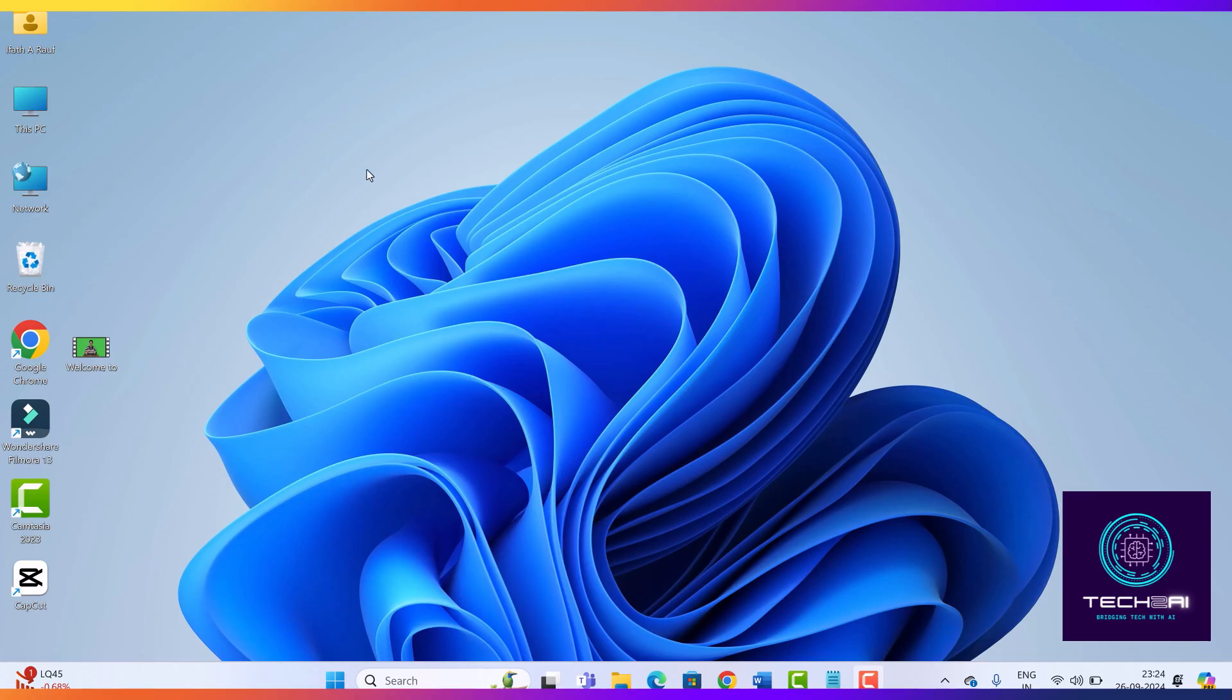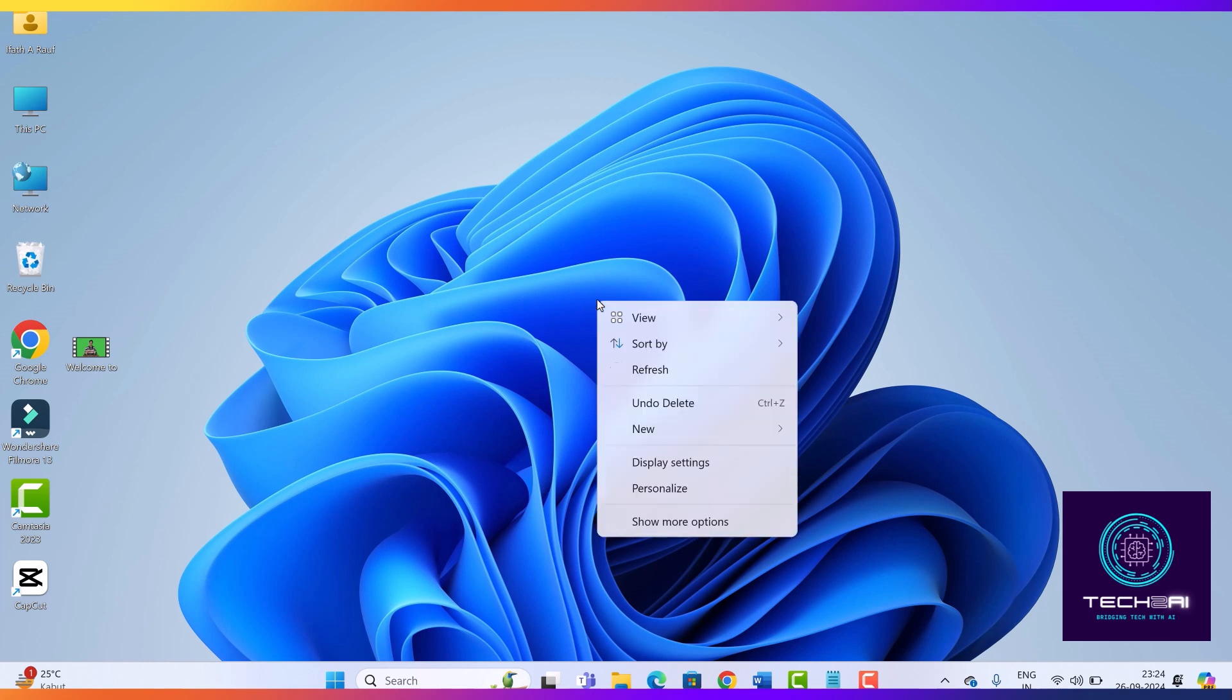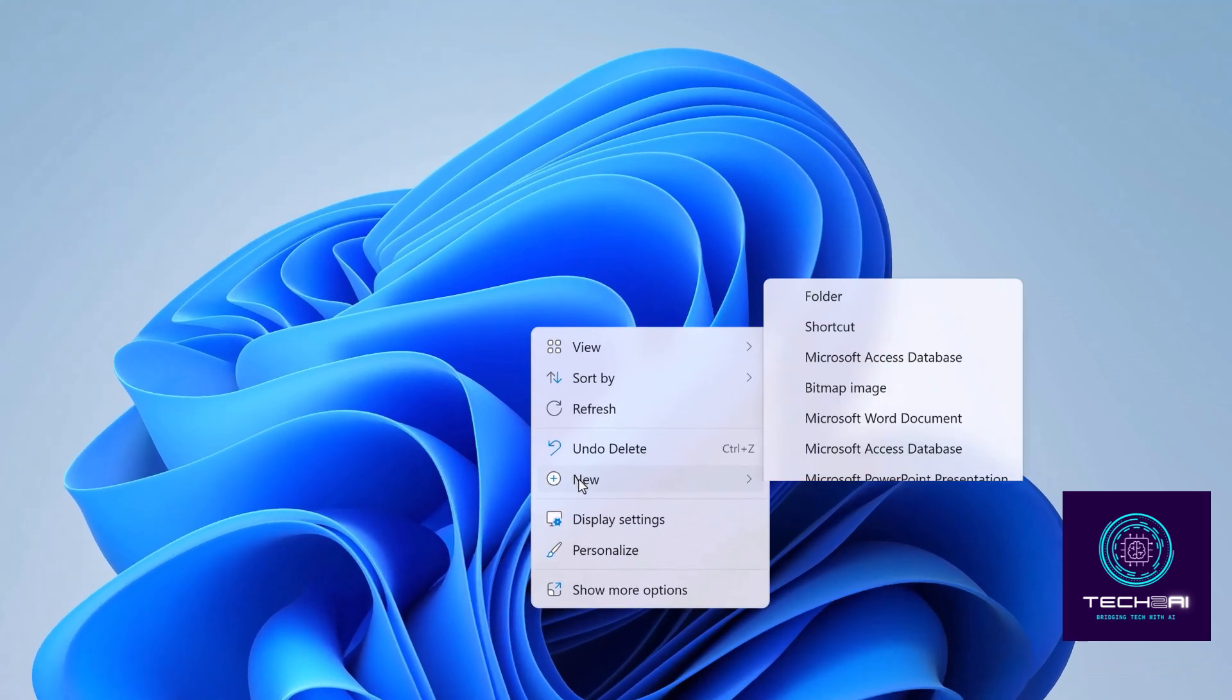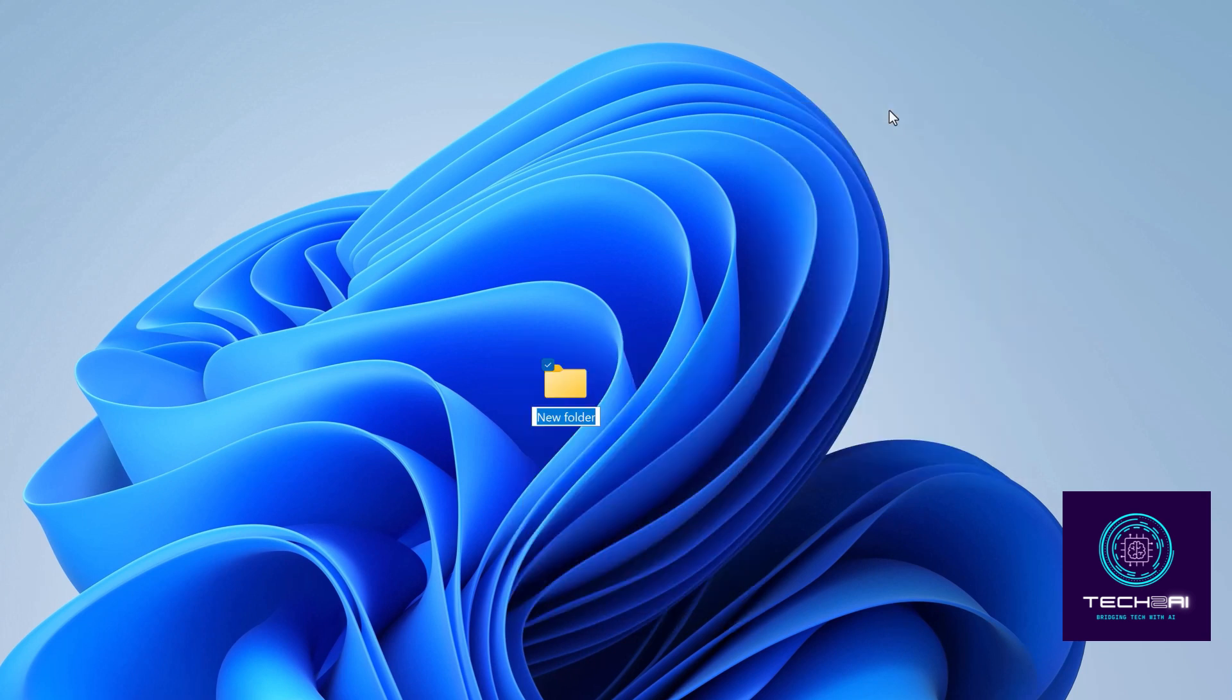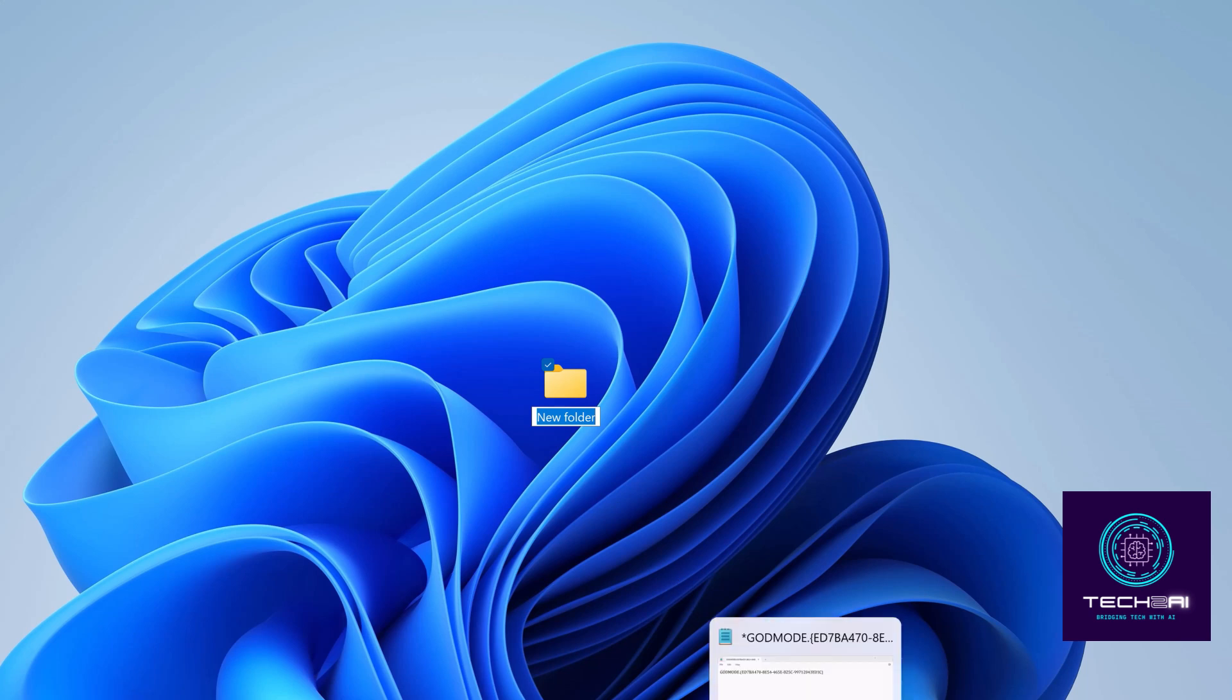Follow these simple steps. Create a new folder. Start by right-clicking on your desktop or in a File Explorer window. Then select New and click Folder. Rename the folder. This is the fun part. Rename your folder to the following text. Make sure to include the period at the end.